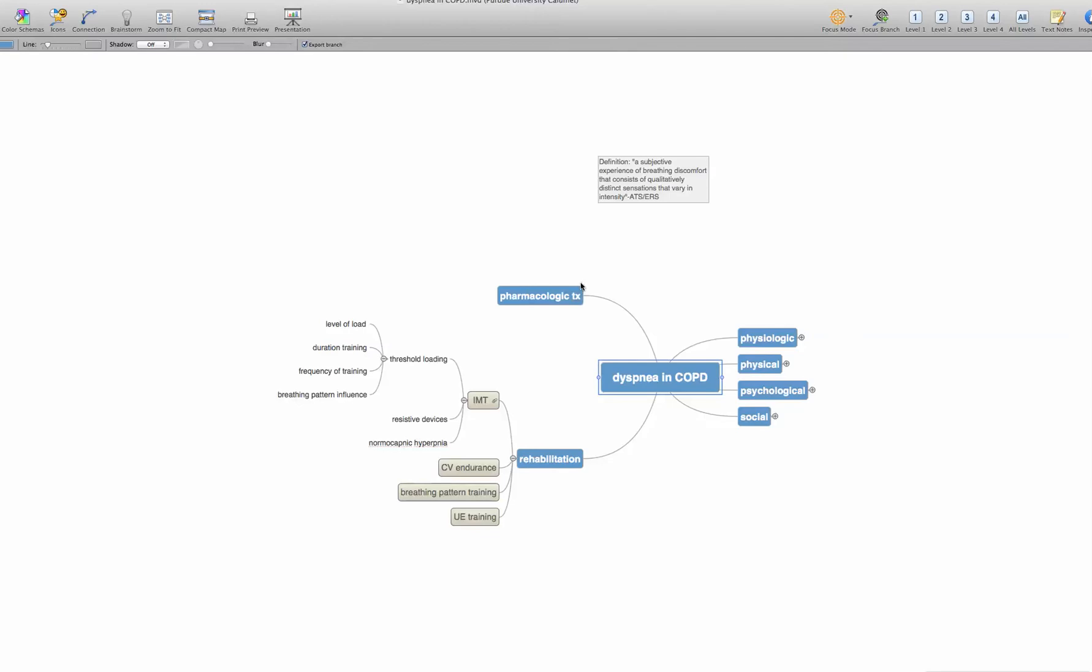I can add as many ideas as I want to, but you don't want your map to get right away too complex. So here I've added the components that I think relate to dyspnea either as etiologies or impact. And so here you'll see physiologic factors, physical factors, psychological factors, and social factors are sort of the four main things that I wanted to relate to dyspnea.